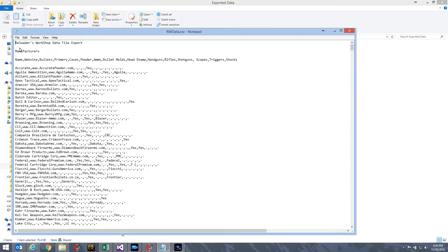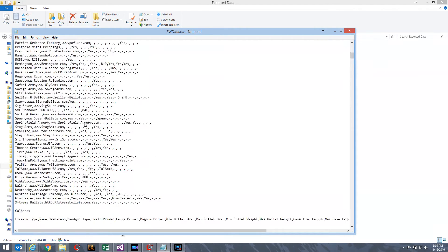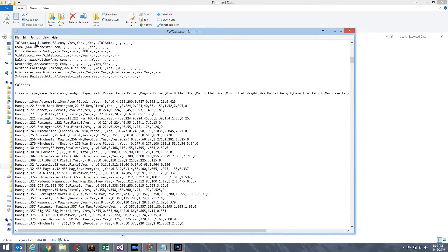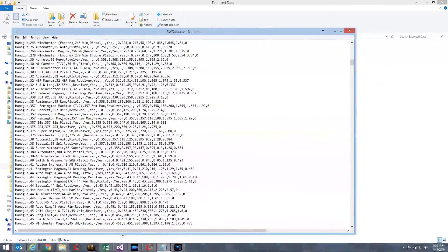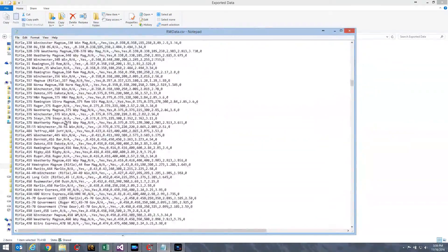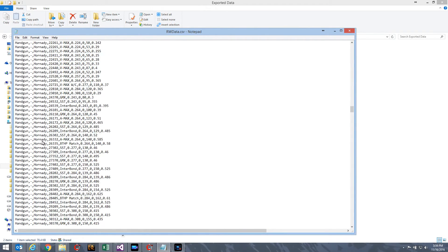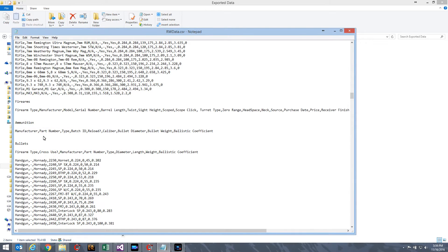CSV files always look the same. At the top, the very first thing you'll see is Reloaded Workshop Data File Export. It'll always start with that. Then, you'll see the data file that follows. In this case, manufacturers. Then, you'll have a line that gives you the column headers for all of the comma delimited data to follow. And then, here's all of our manufacturers. Once we get through the manufacturers, now we start with the calibers and the caliber column headers. Then, there's all our cartridges for calibers. Then, firearms, ammunition, bullets. It goes on and on. Essentially, everything in the database is now in this RWData.CSV in a comma delimited format.